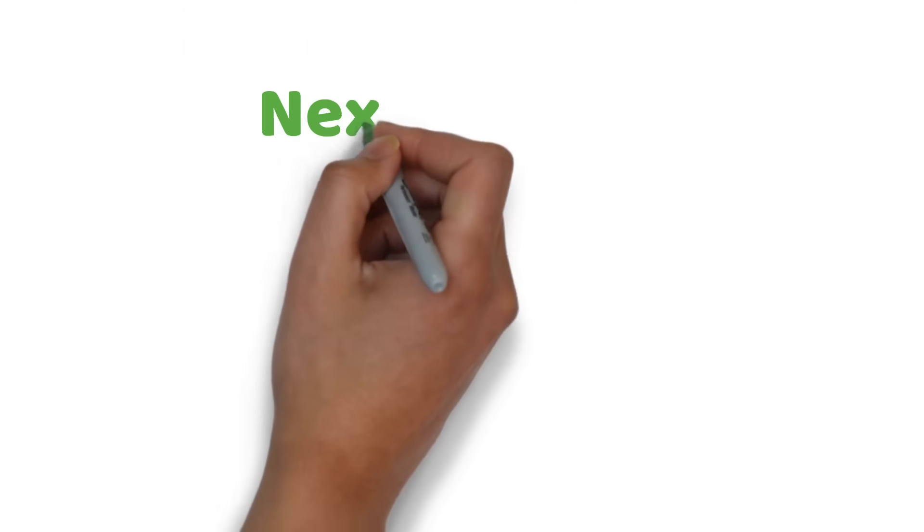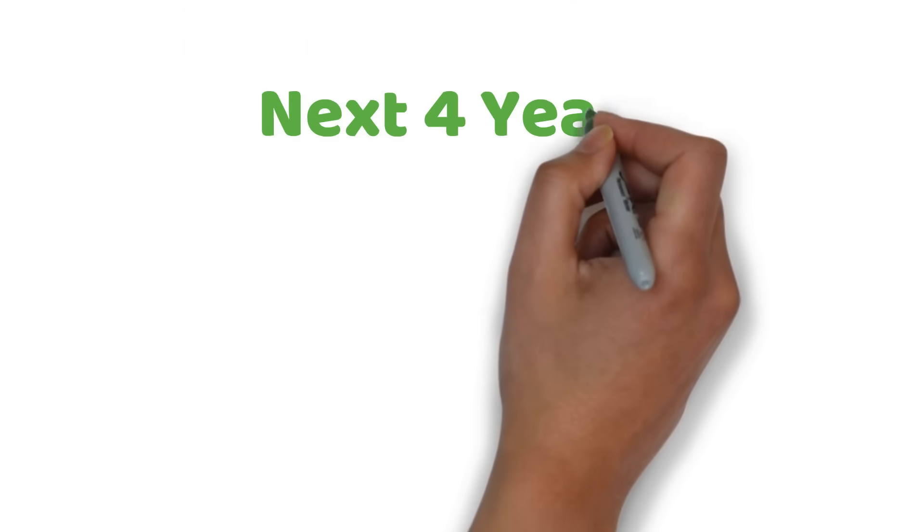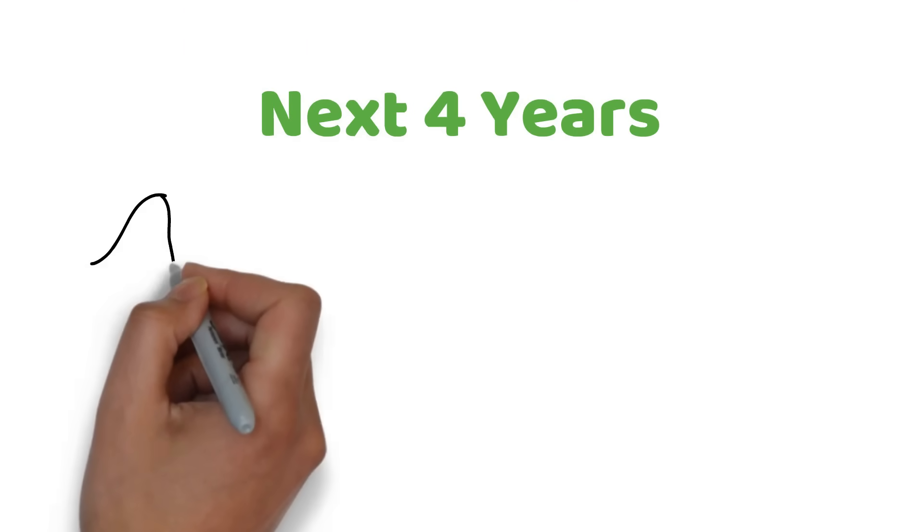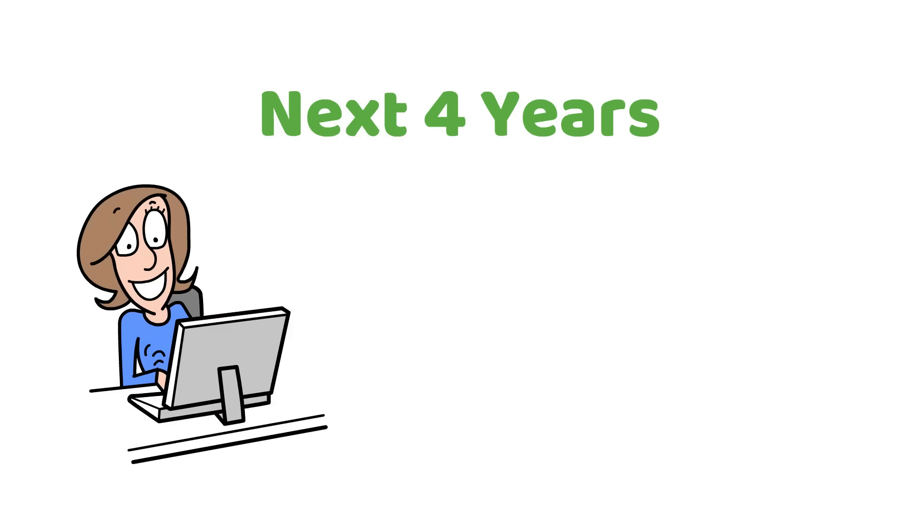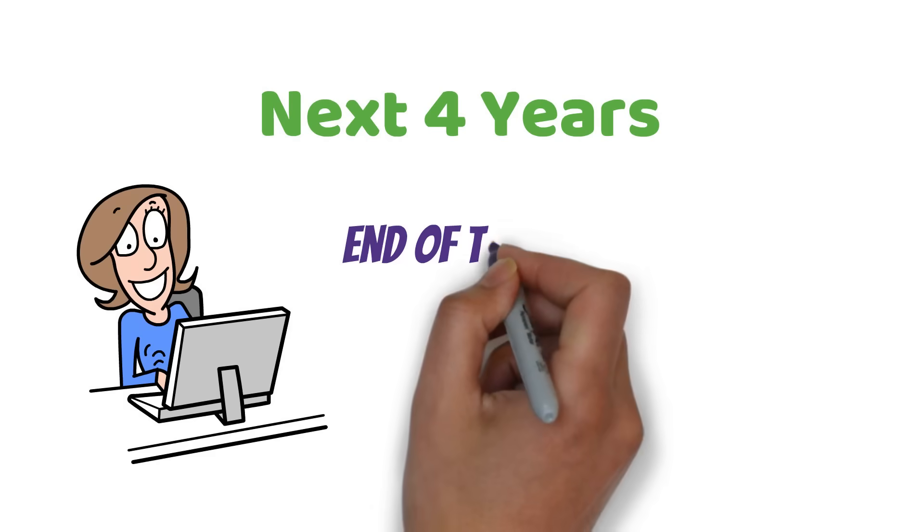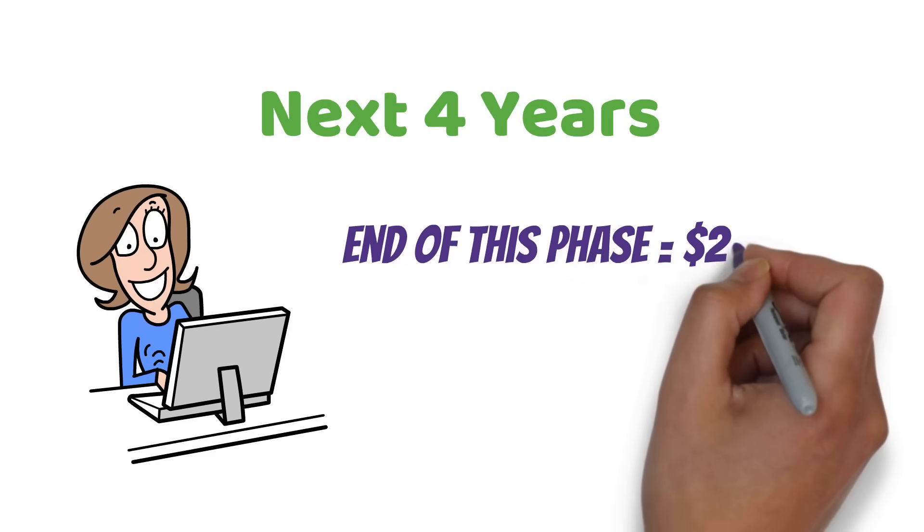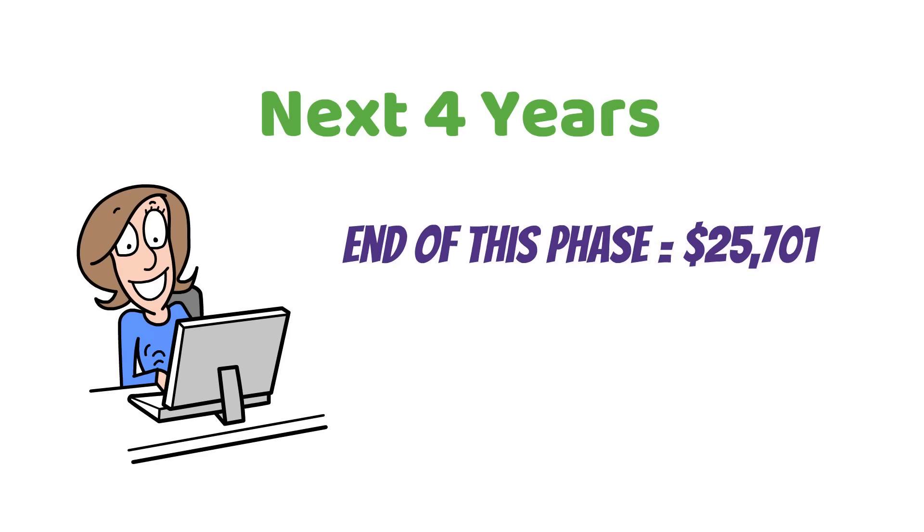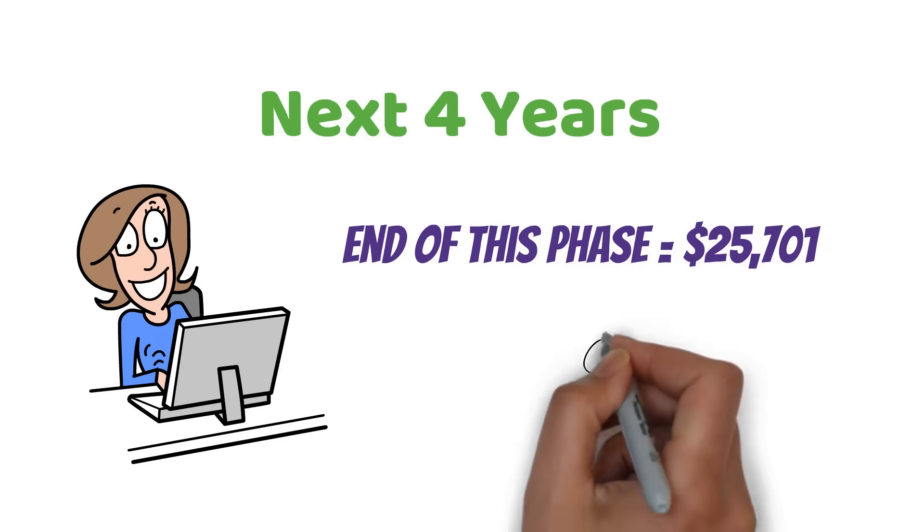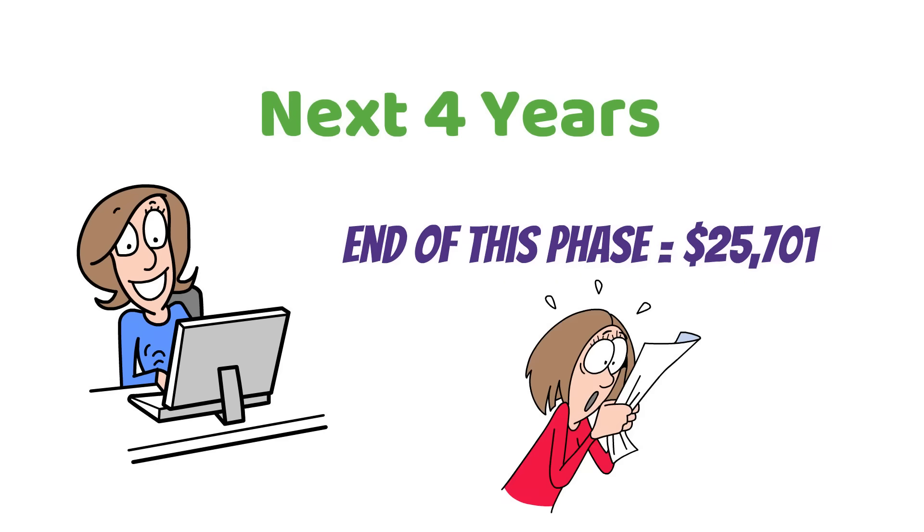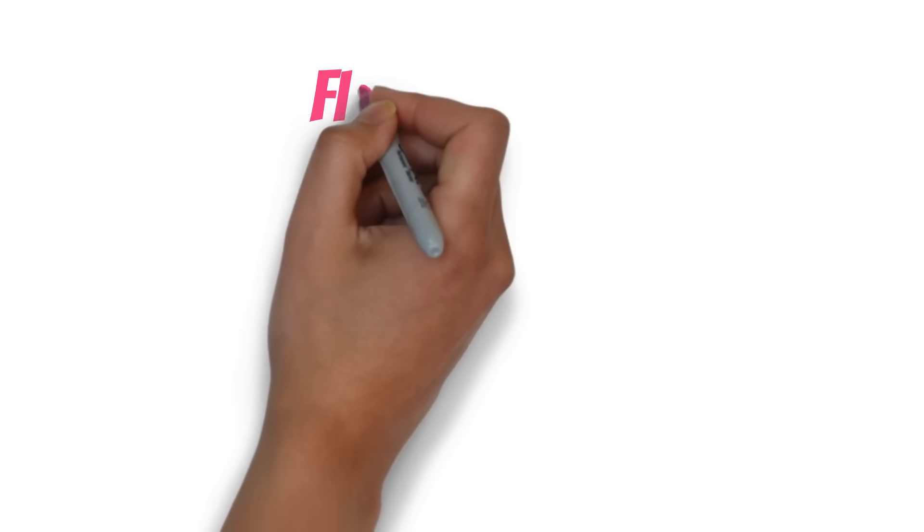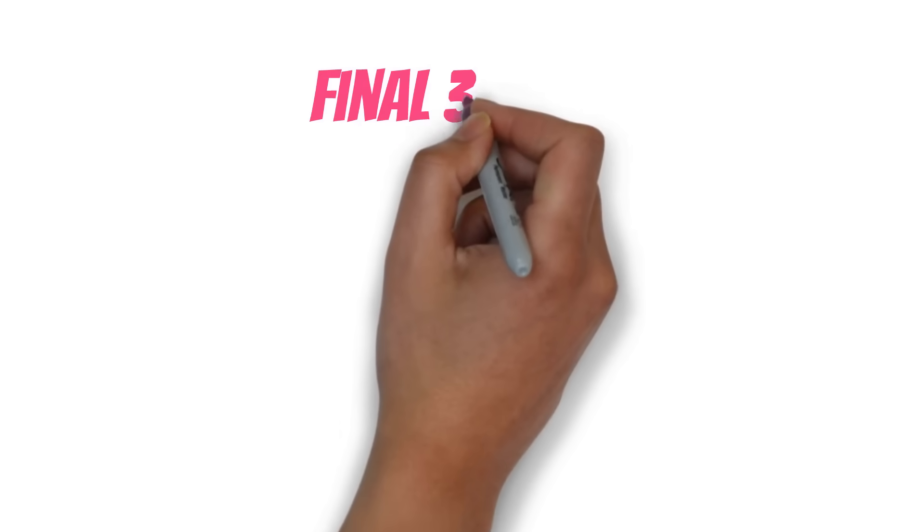Now, let's move on to the next four years. This is where things start to get interesting. Your investment keeps growing, and by the end of this phase, it's reached around $25,701. That's a pretty significant jump from where you started, isn't it? But here's where the magic really happens.